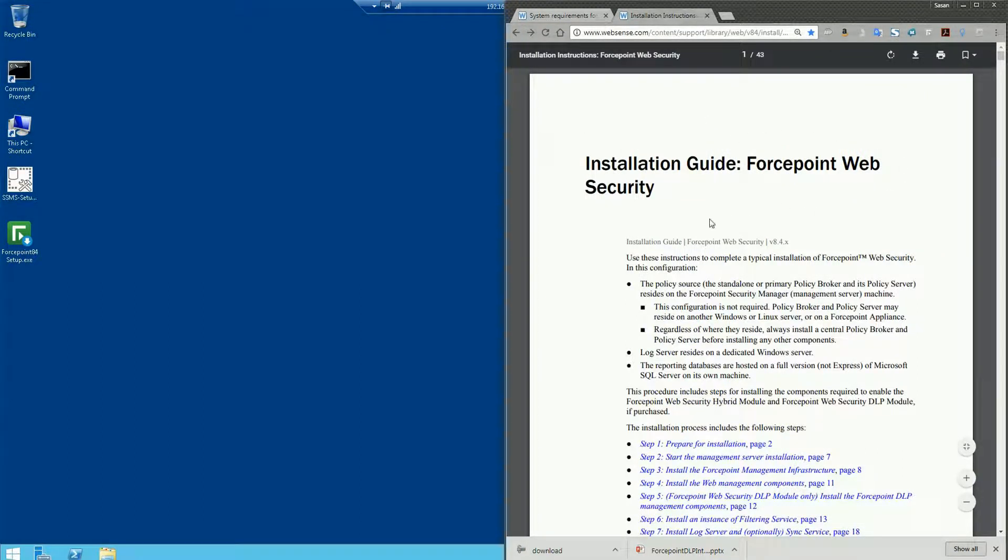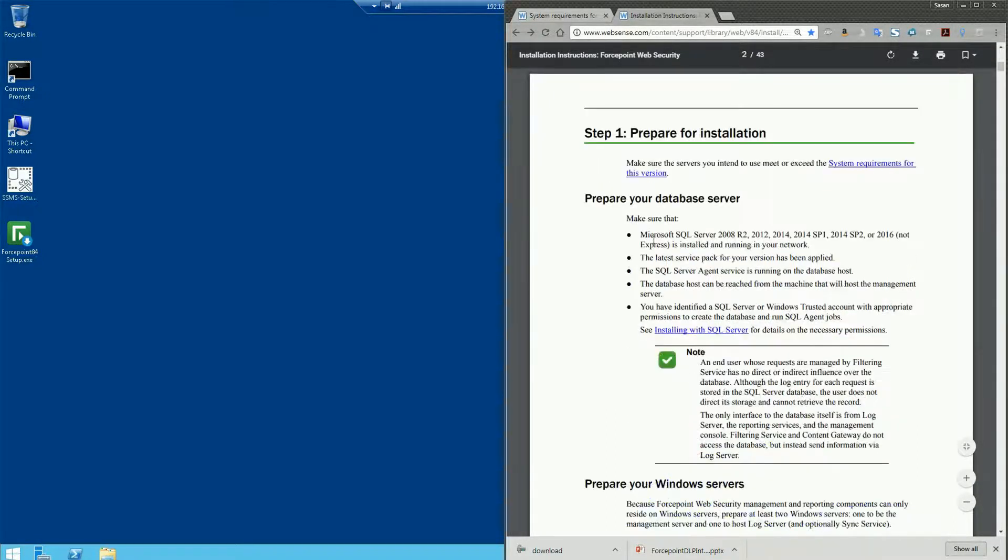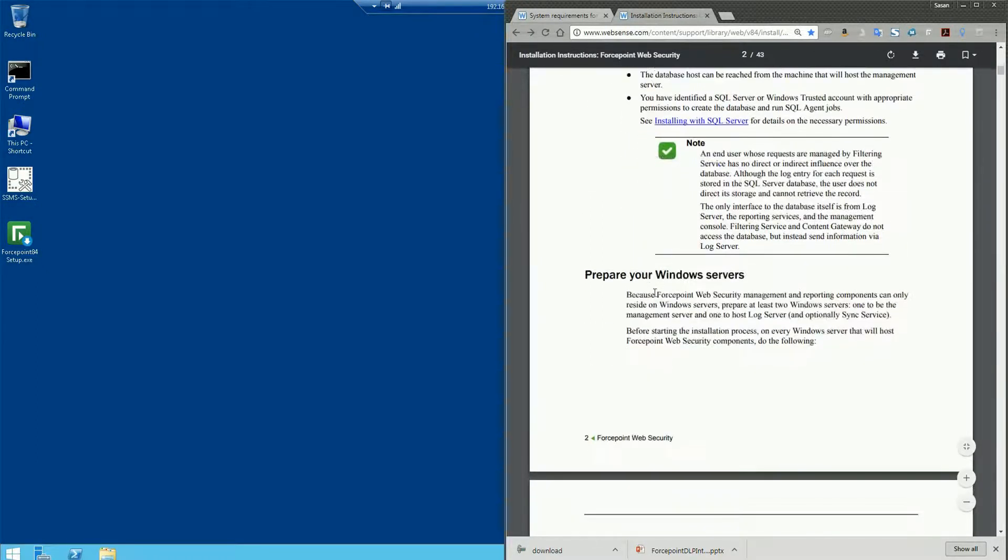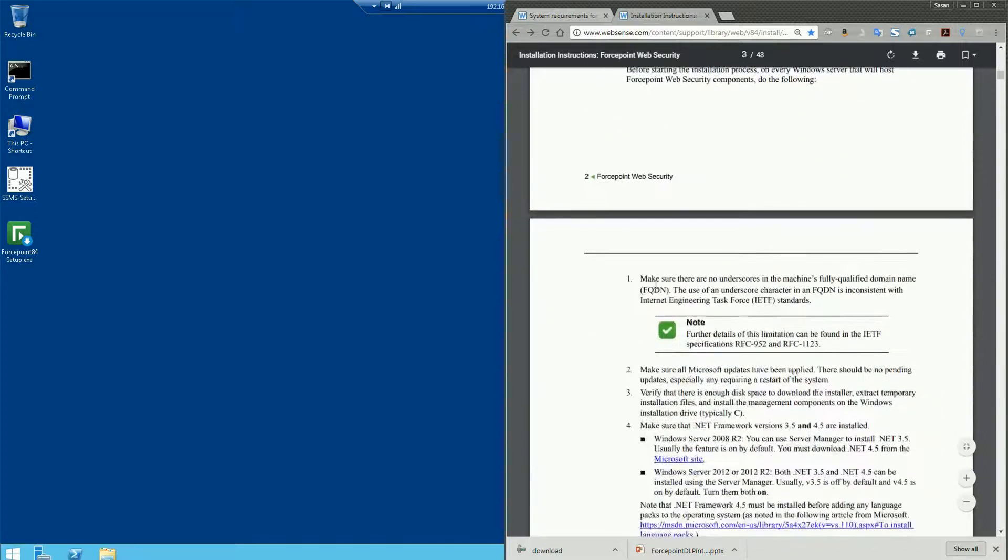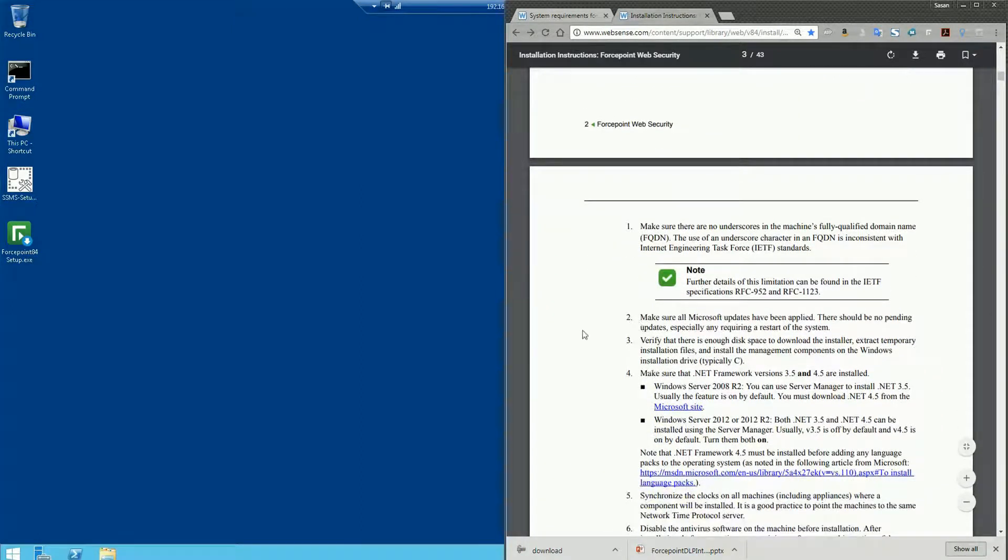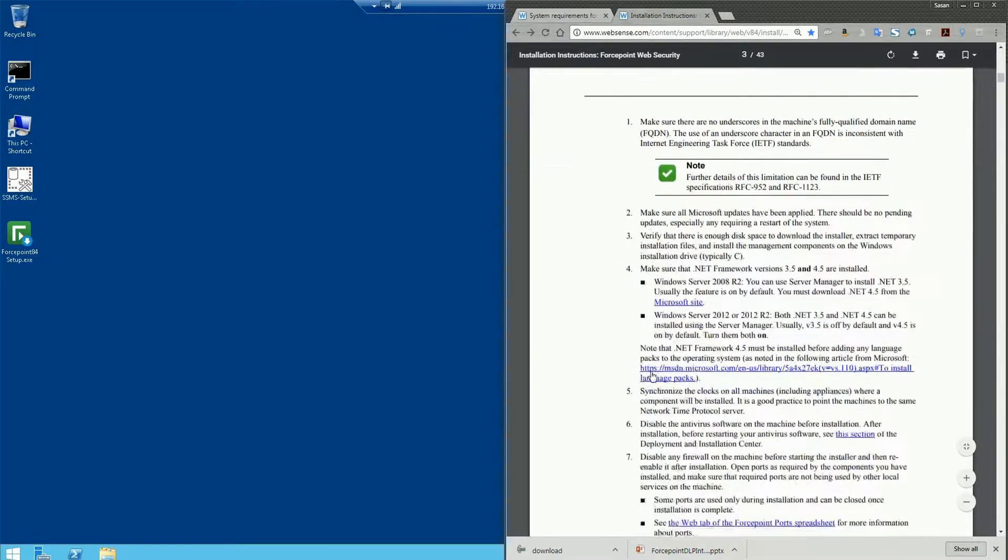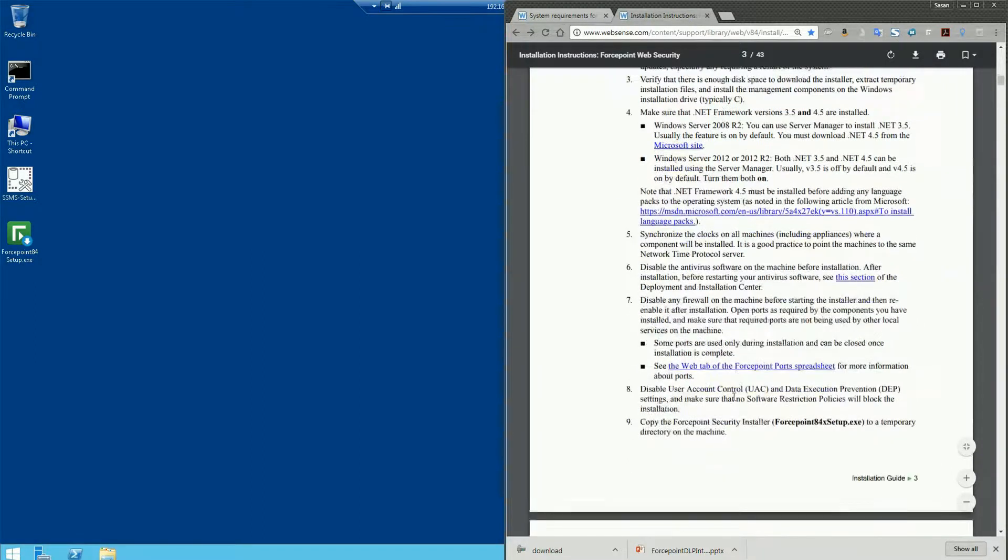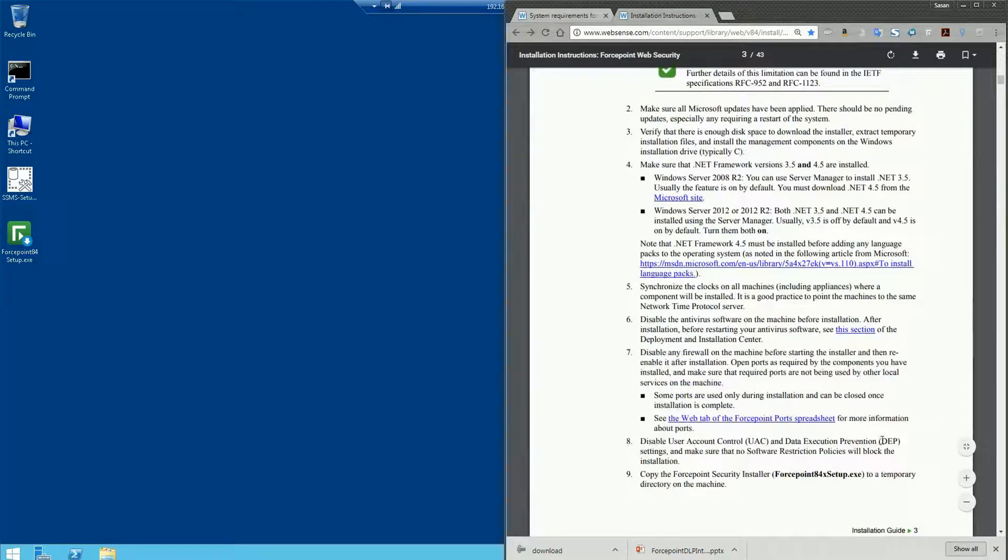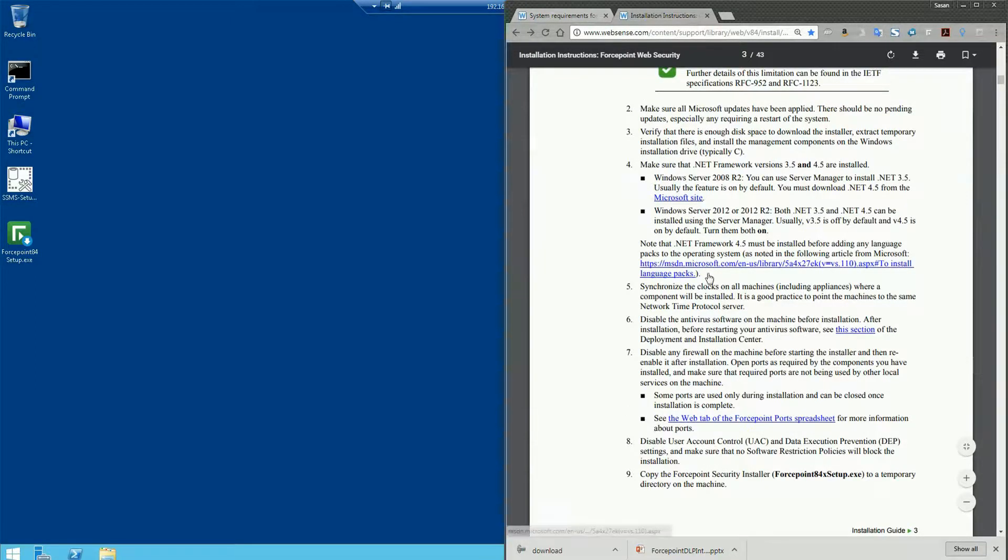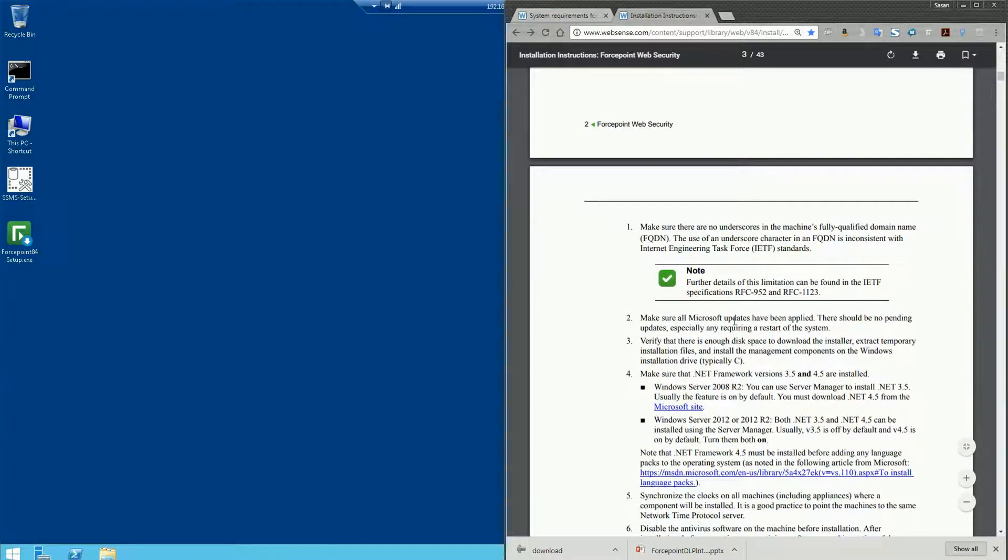And then you'll also see documentation on installing the particular product that you're looking to install in your environment. This particular instance is for web security and if you go to prepare for the installation, you can see it provides preparation steps for your database server as well as preparing your Windows server.